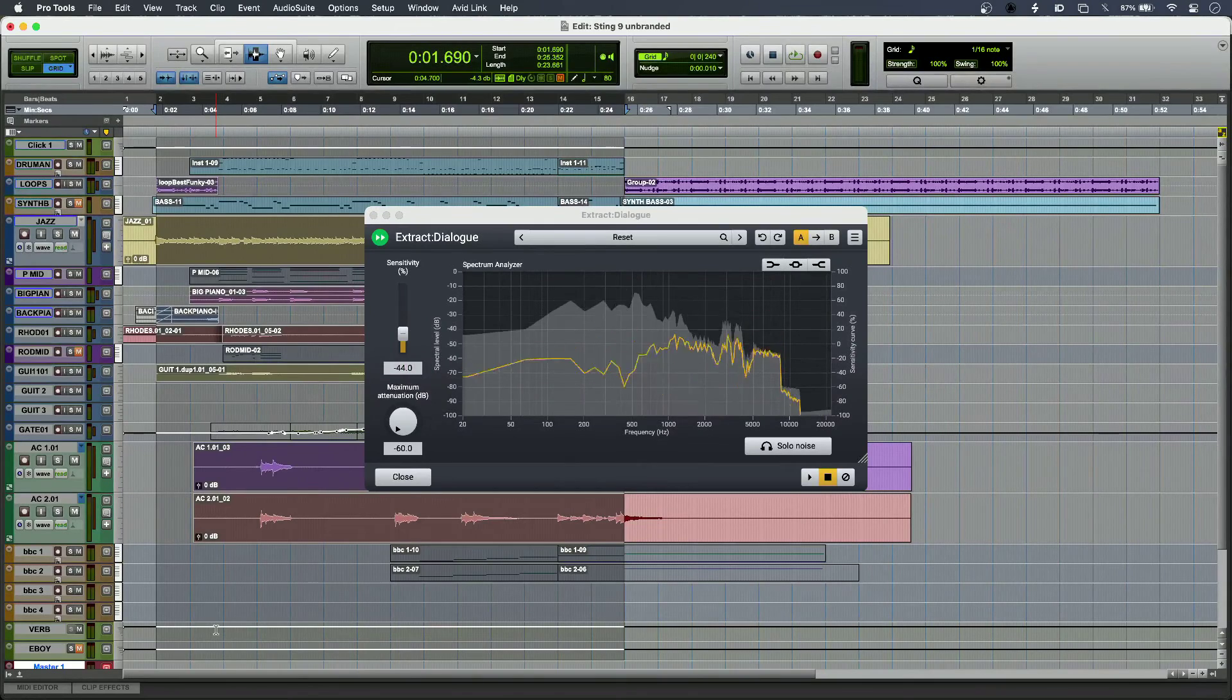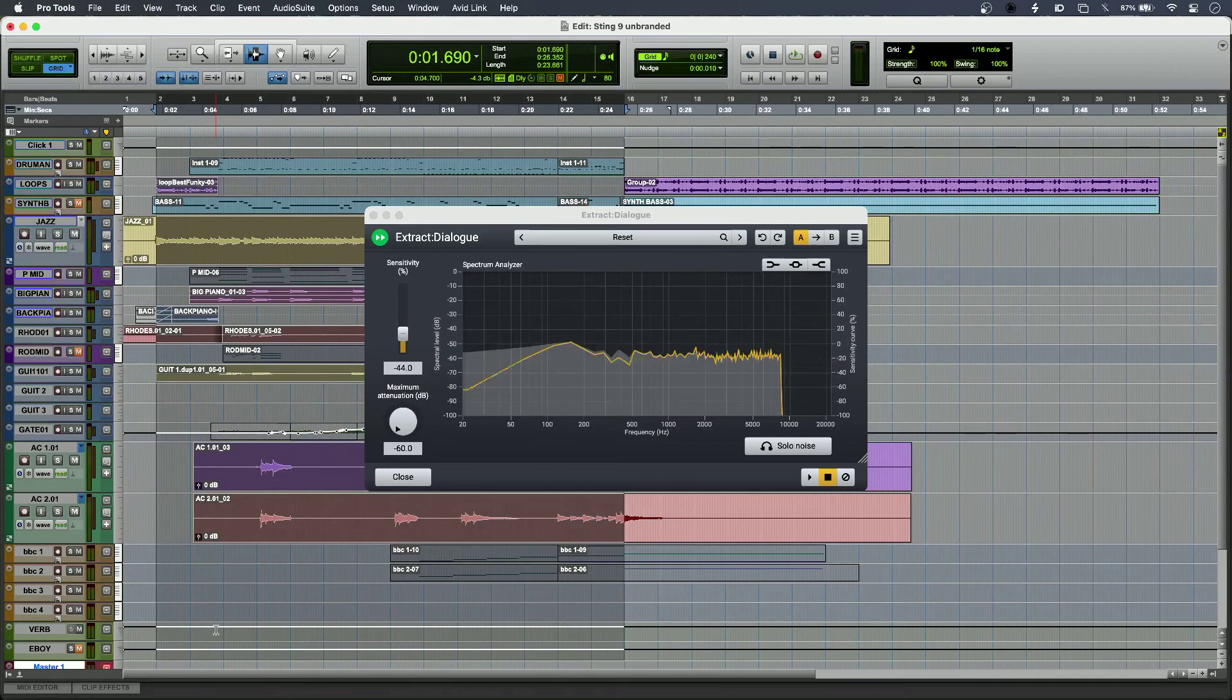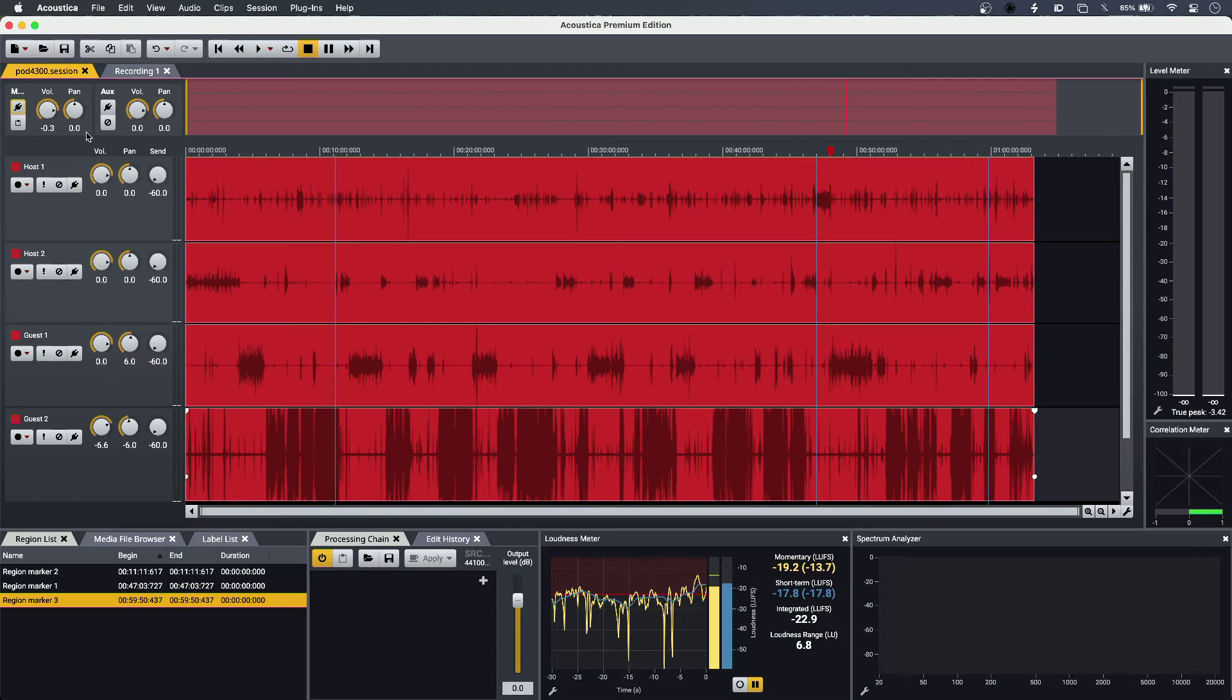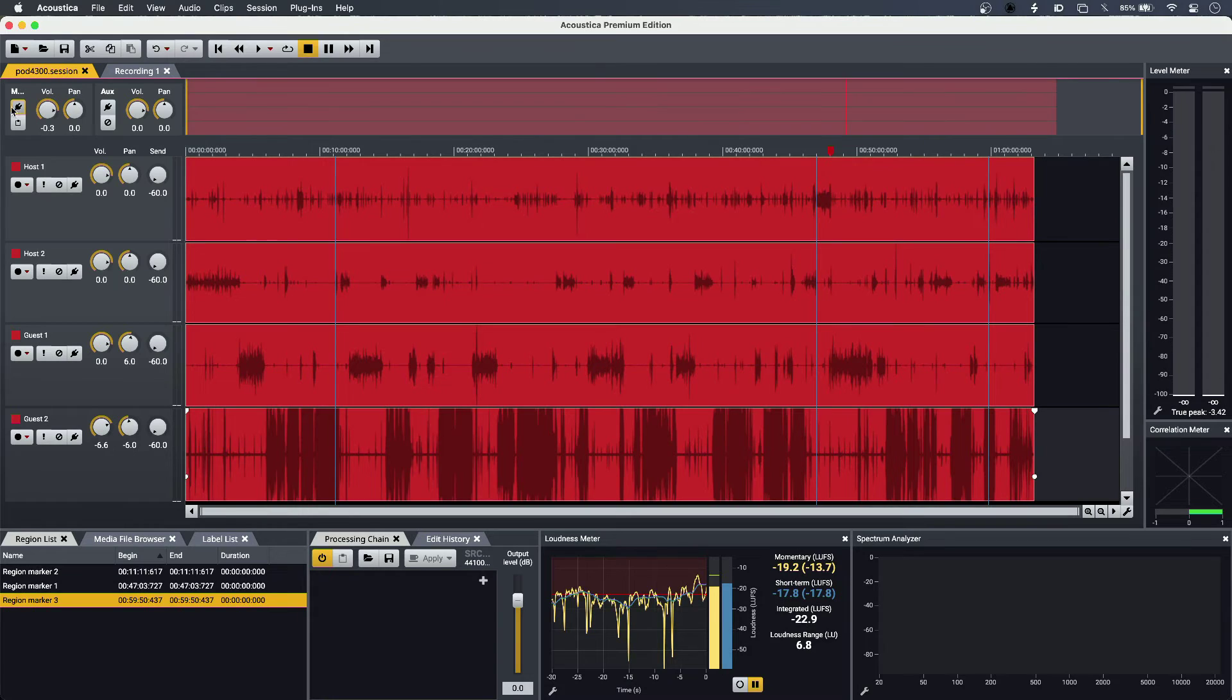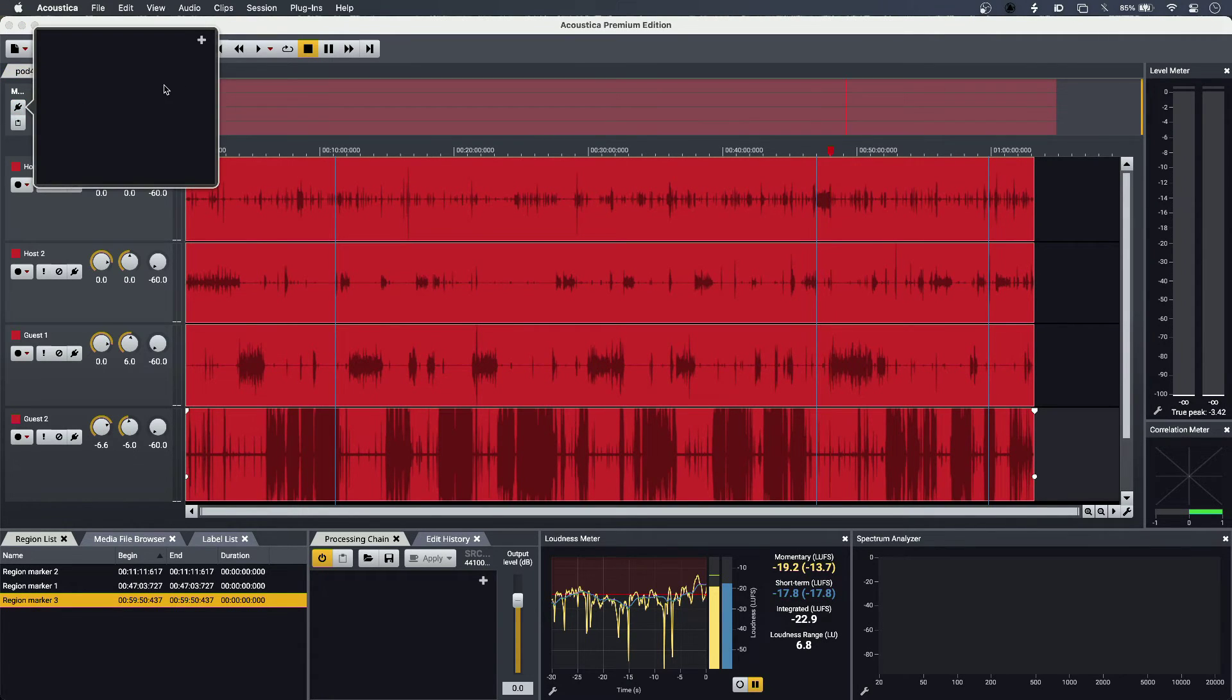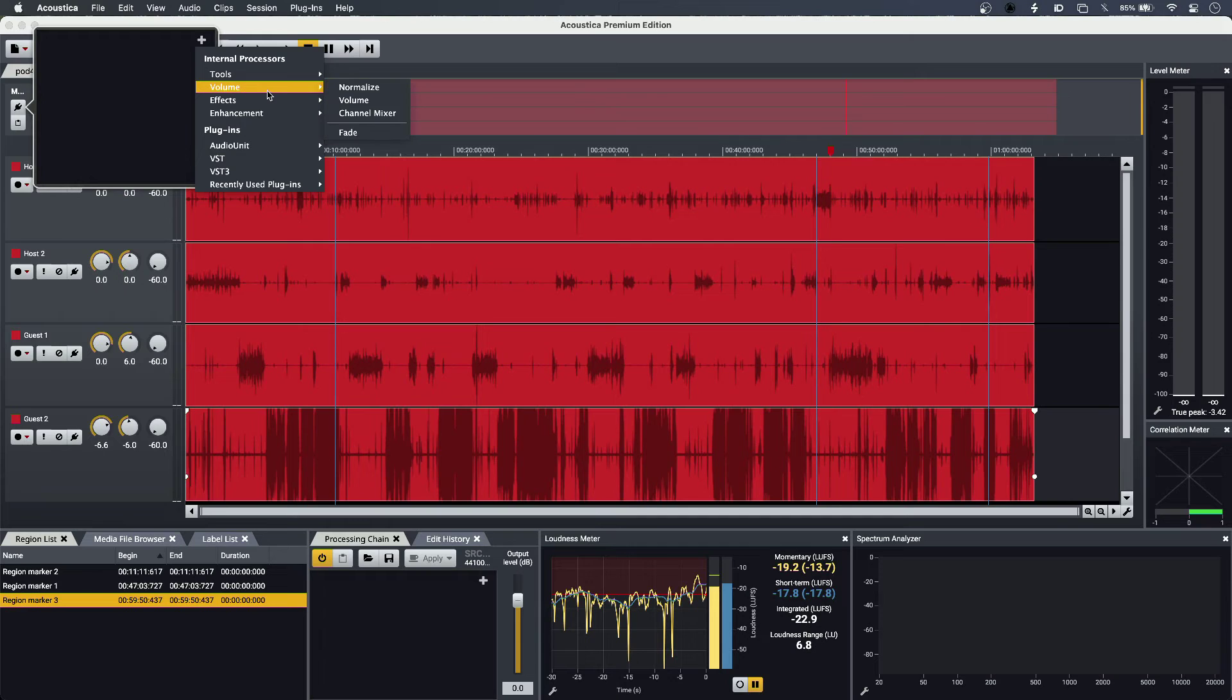And then using the simple GUI, I can just get my balance and pan using the controls to the left, and then I can also instantiate a plugin of my choosing across the main output.